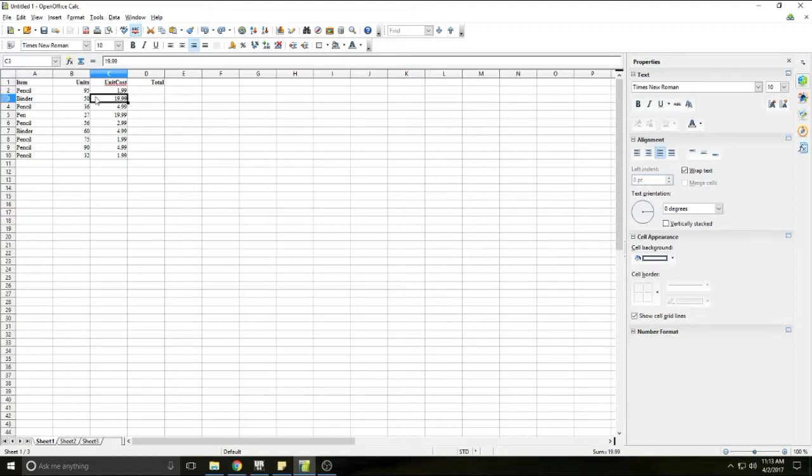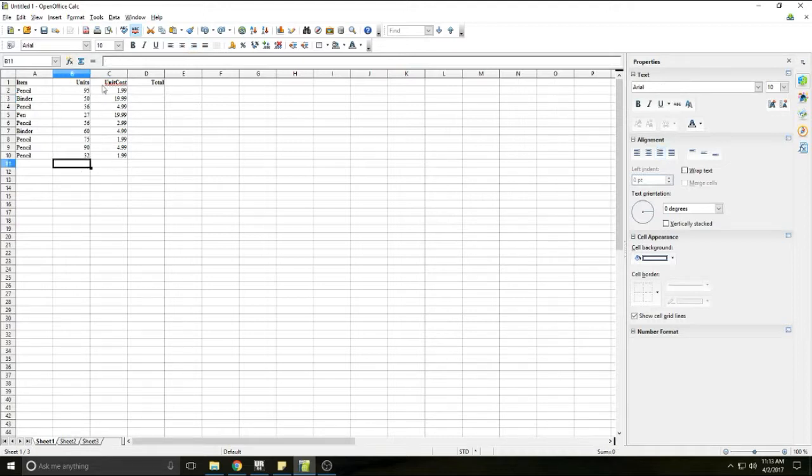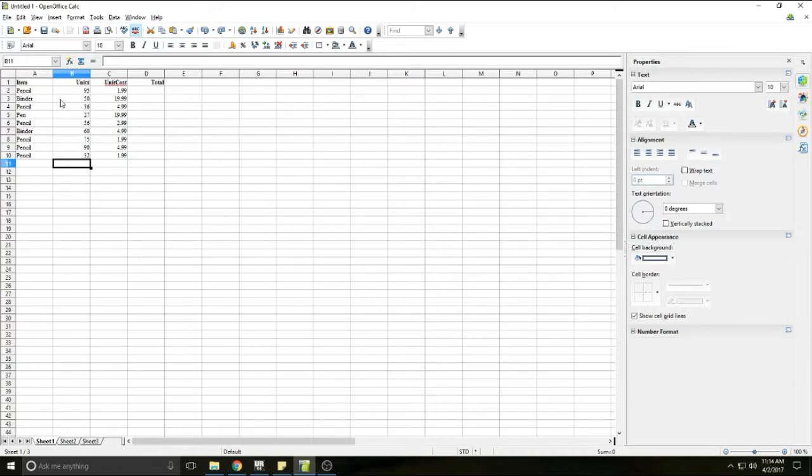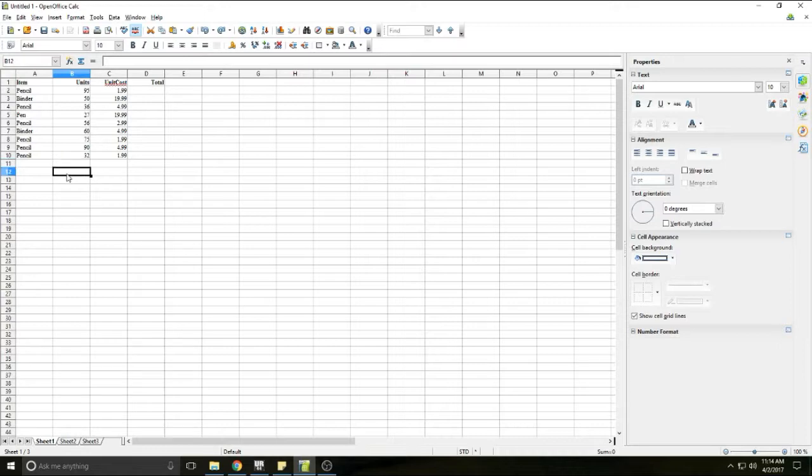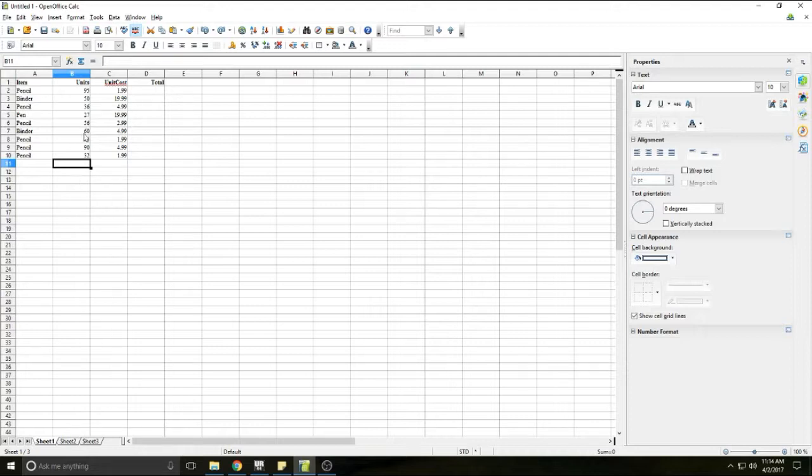So the first thing I wanted to show you how to do is how to add two columns. If I want to add this pencil, the number of units for this pencil order to the number of units in this binder order right here, this 95, I want to add this 95 to this 50. So what I'm going to do is very simple. All you need to know to do really any math in a cell is where your equal sign is on your keyboard. So I want this cell to equal this cell with the 95 plus this cell with the 50. So I'm going to type equals.